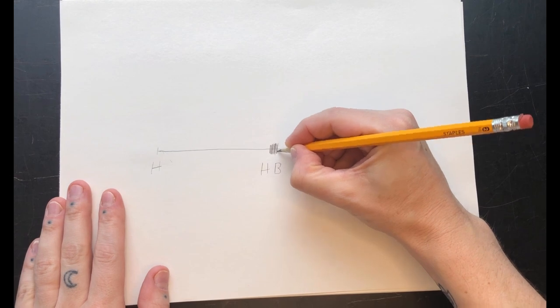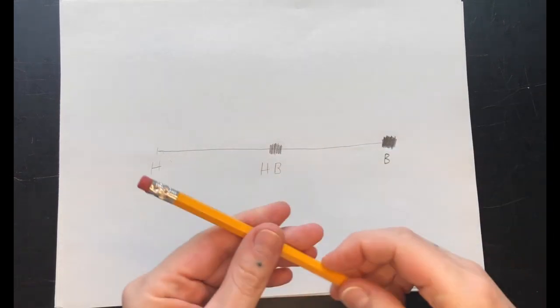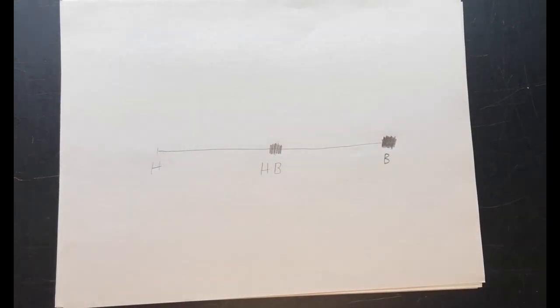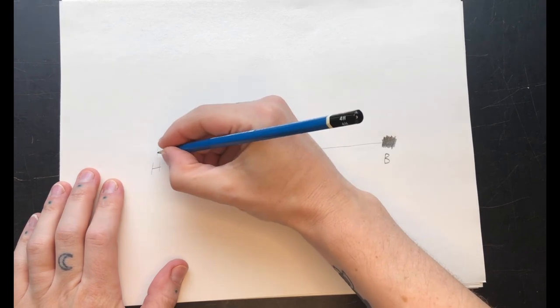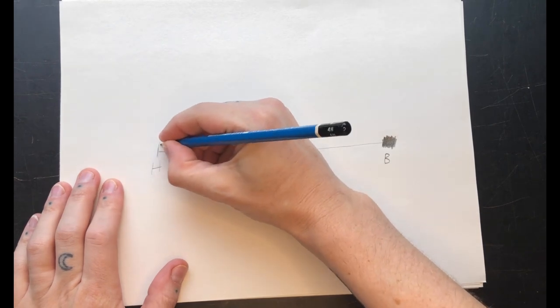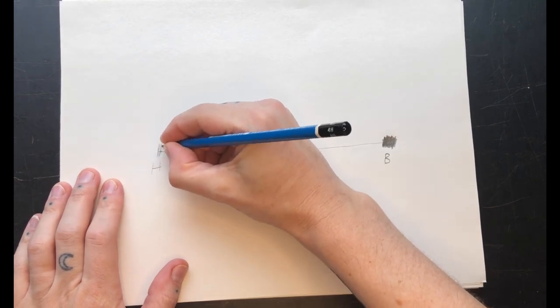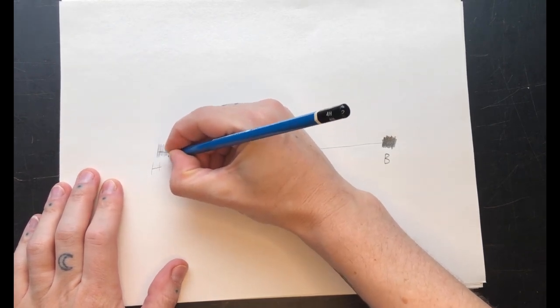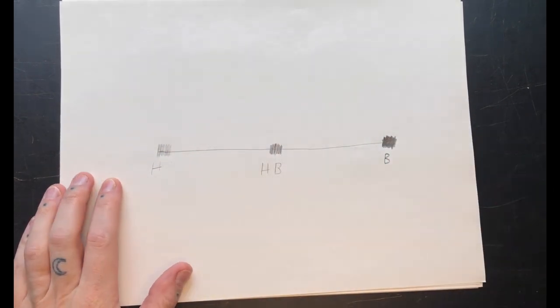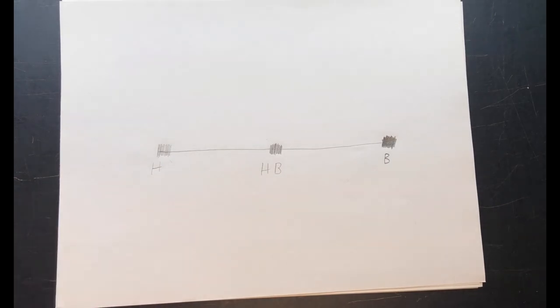HB pencils are your standard writing pencils and H pencils are very light compared to B pencils and are great for sketching things you want to erase later.